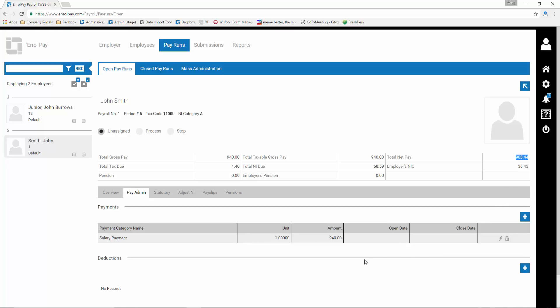If you want to edit the payment type you have just created, click the pencil, or you can delete it and start again by clicking on the trash can.